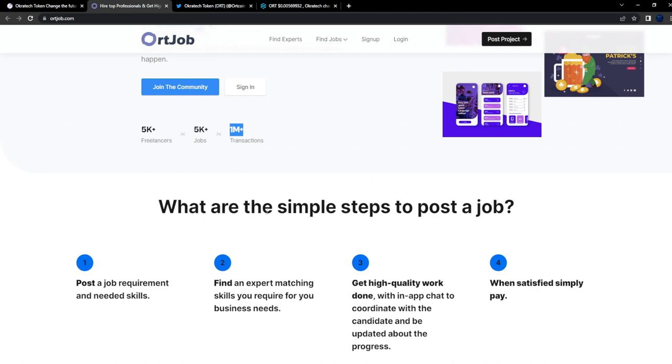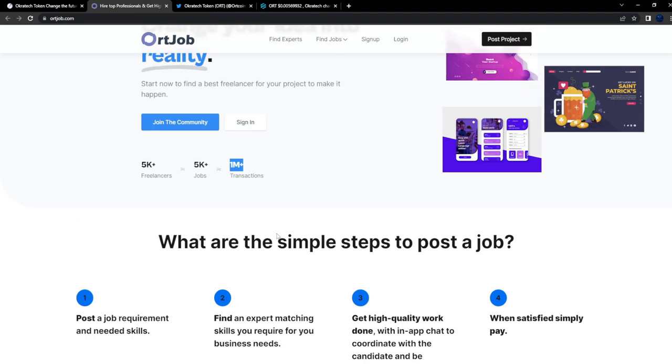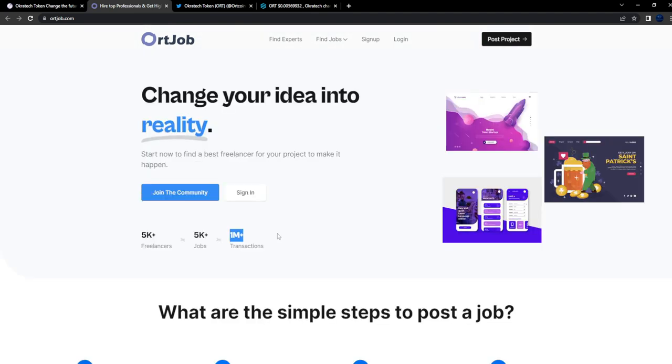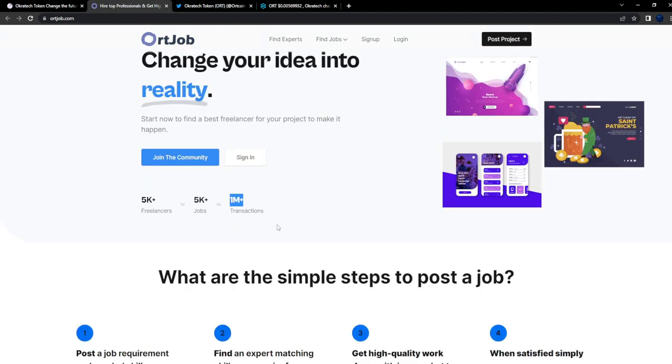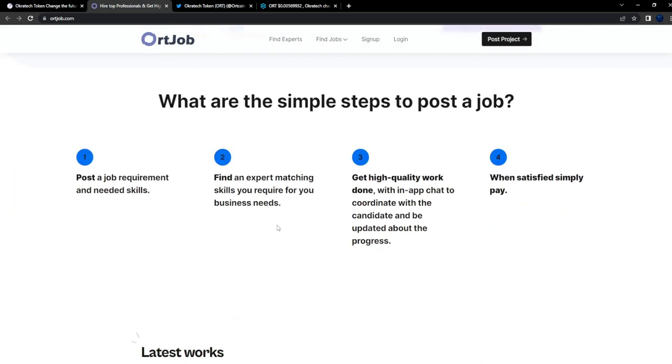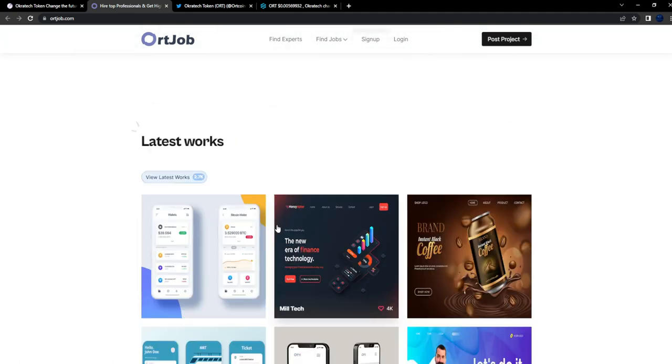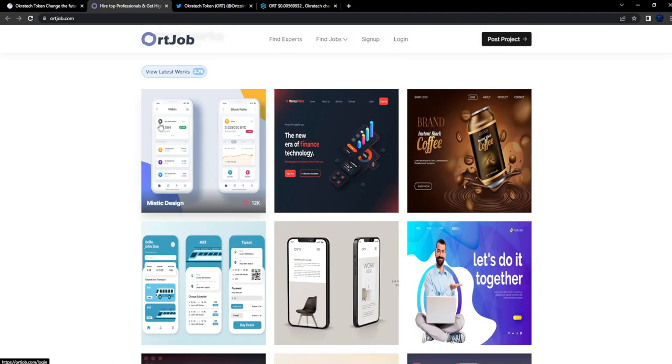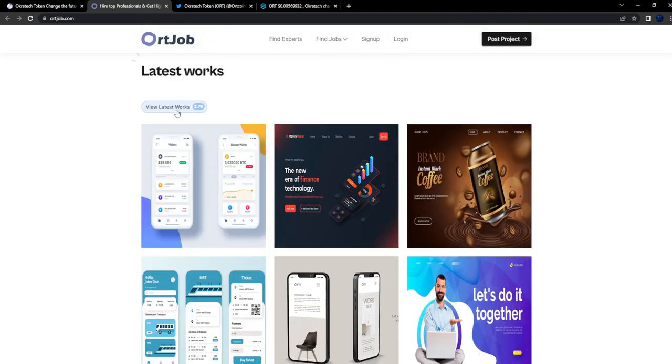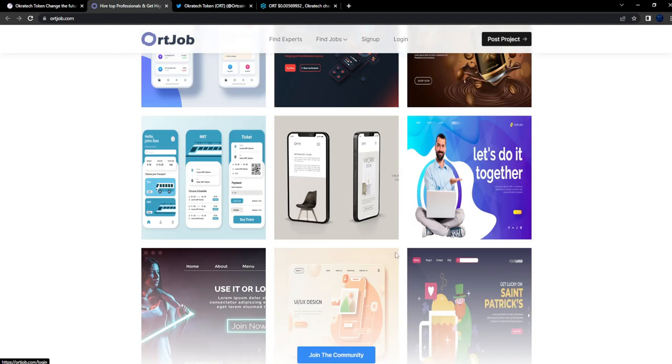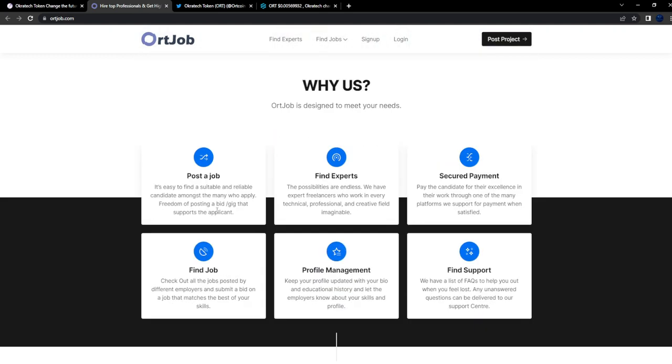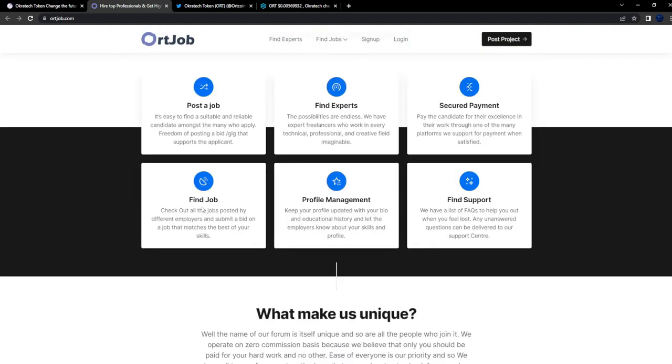What are the simple steps to post a job? This is like a job sourcing project. It reminds me of a project called WorkQuest, but this ecosystem to me is much more developed. They have latest jobs that were posted - these were recent.